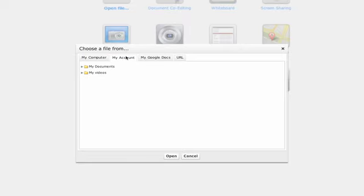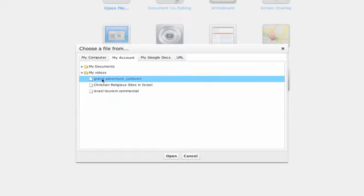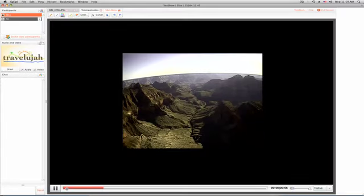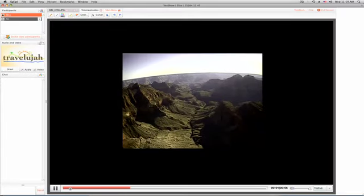Or you can select a video, hit Open, and here's your video to share.